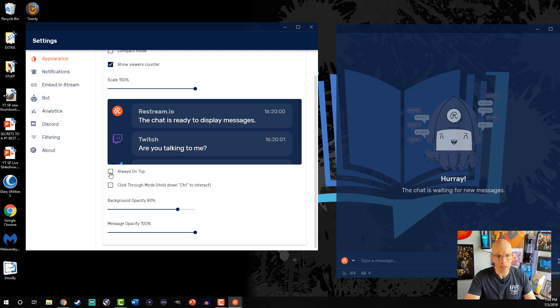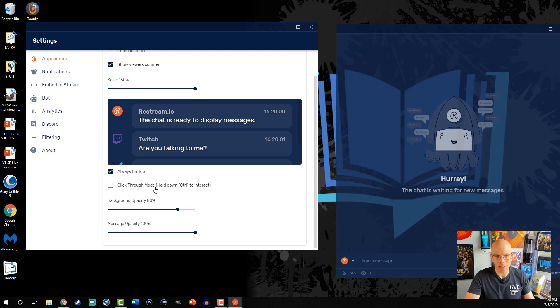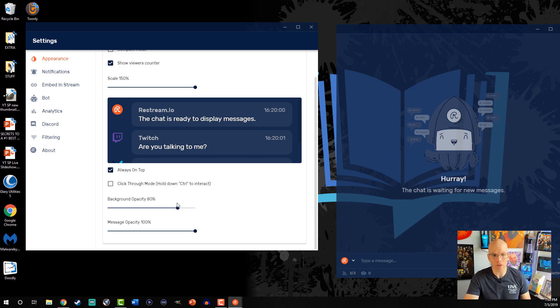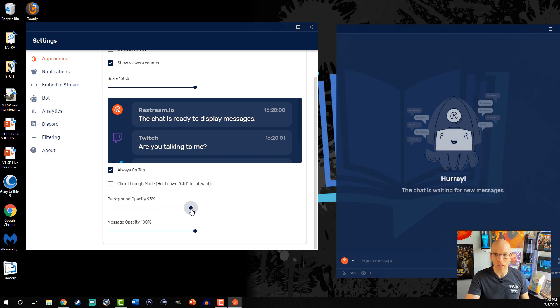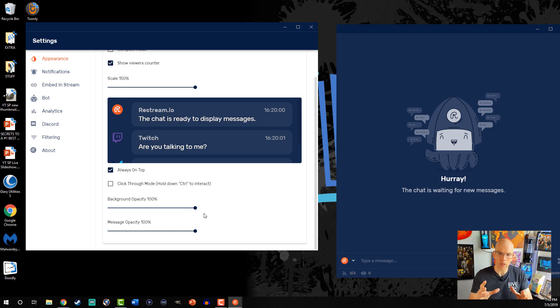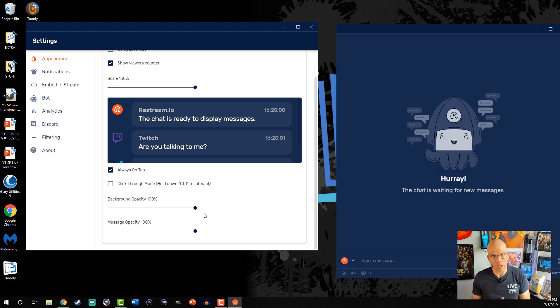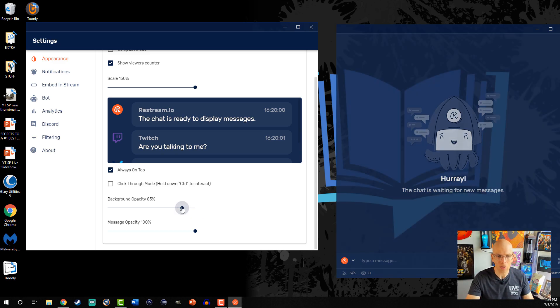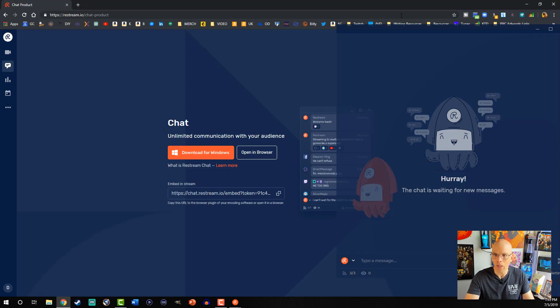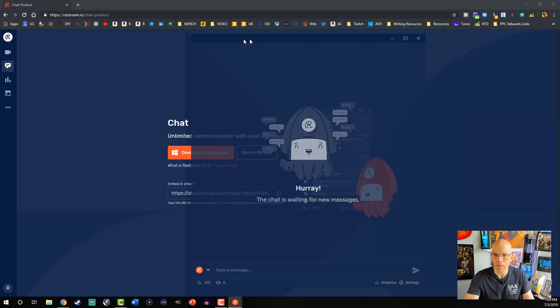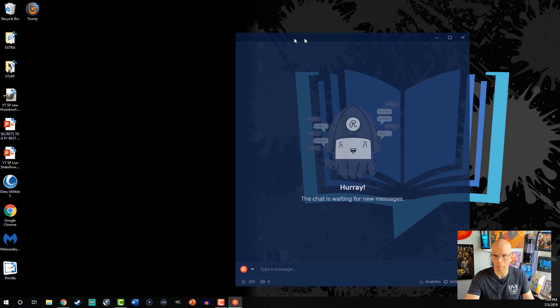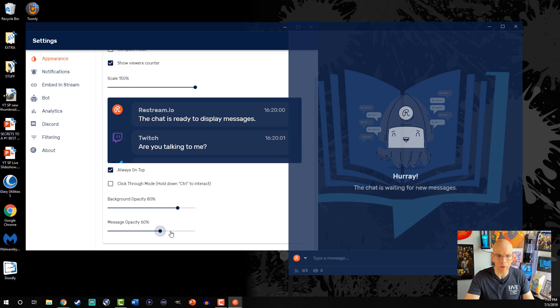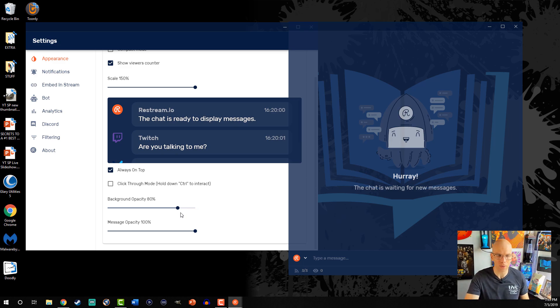Always on top, you can select that or click-through mode. I just go ahead and leave those as is, and then background opacity. See how I kind of got this transparent a little bit? What we can do is we can make it completely filled, and we can see it all the way, but the problem is it's going to kind of interfere, especially if you're just trying to keep an eye on Streamlabs OBS or OBS that you might be streaming through. So I typically just try to kick it back. You see it's about 80% right there, and it's pretty doable. Message opacity, same thing as what we're talking about when it comes to the background opacity. I'm just gonna leave that one as is.